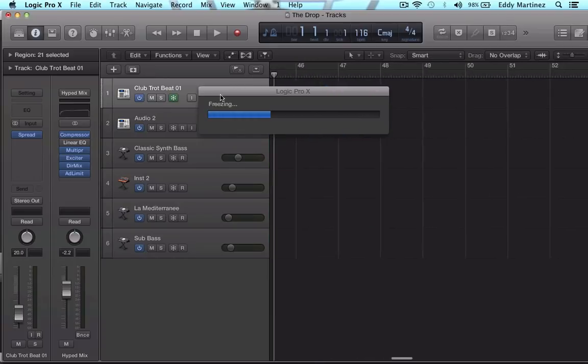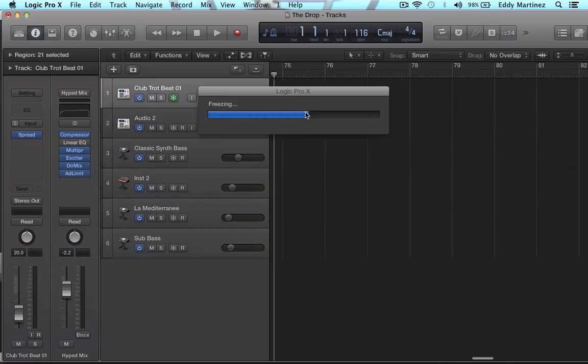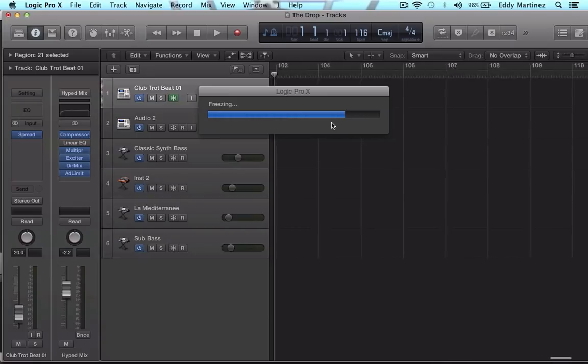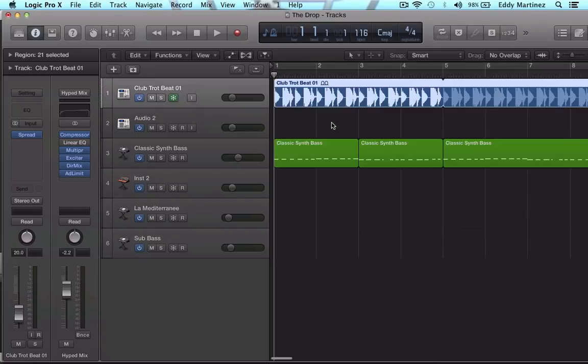So right there, it's freezing the track all the way to the end of the project. And now this section right here will no longer need to be processed in real time. And you could do that with all the tracks. Now there is one downside to this.